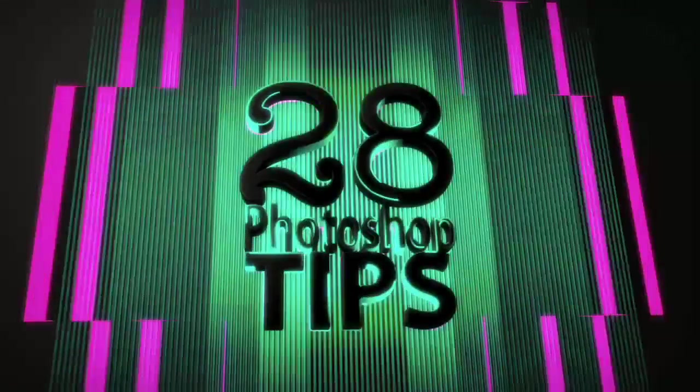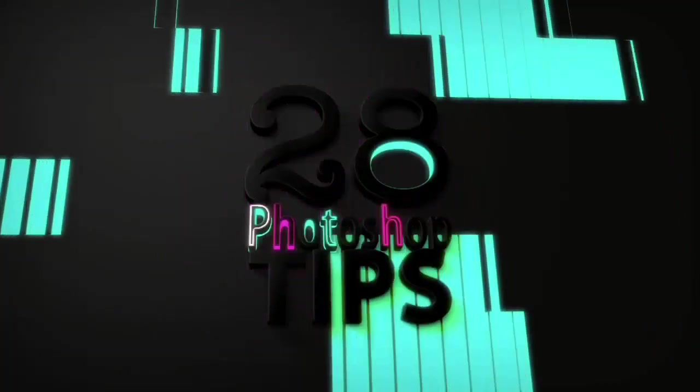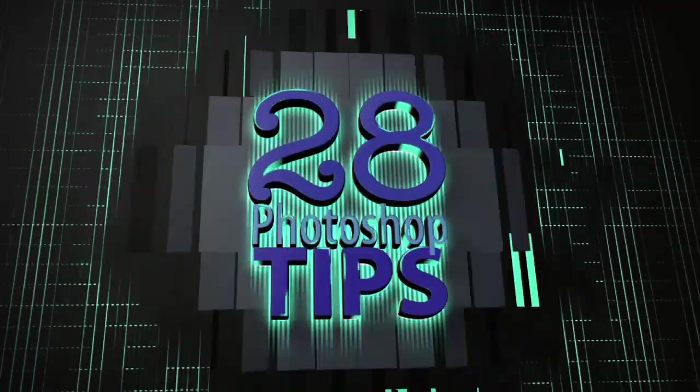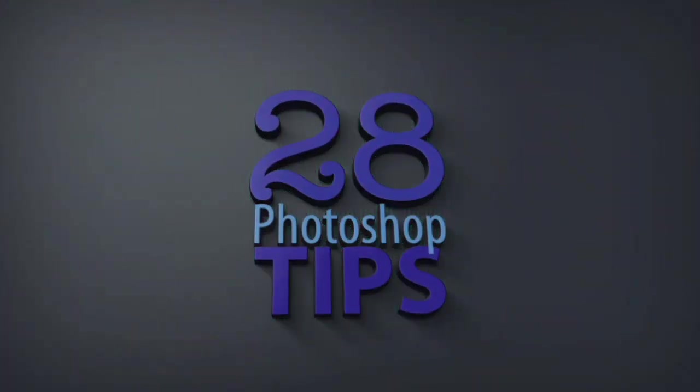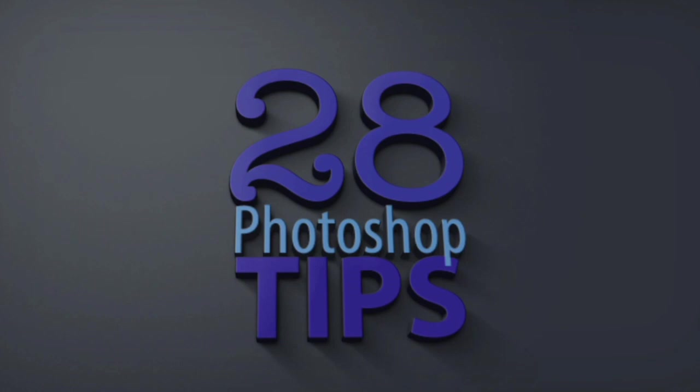Celebrating 28 years so far of teaching Photoshop. Here's Dave Cross with another in his series of 28 Photoshop tips.